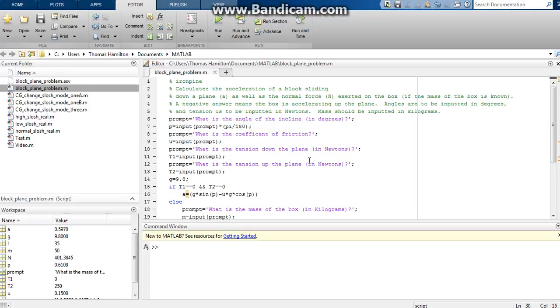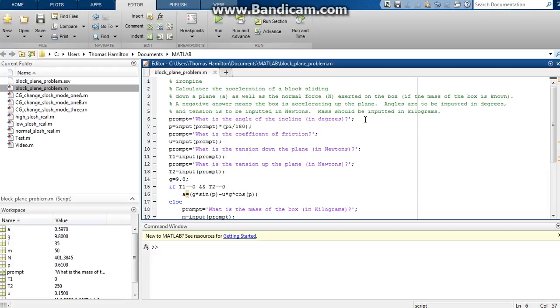Welcome back. Today we'll be taking a look at a little bit of code I've written this weekend that will calculate the acceleration of a box sliding down a plane as well as the normal force exerted on the box if we know the mass of the box.